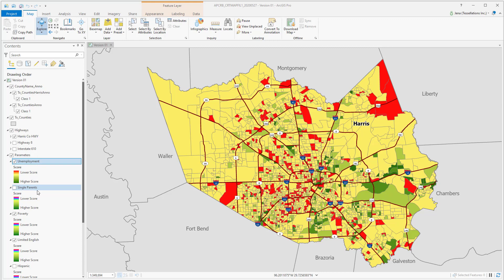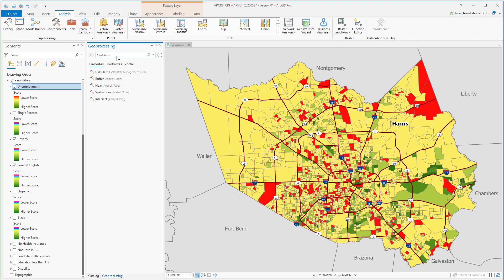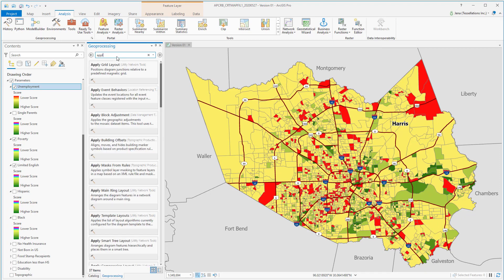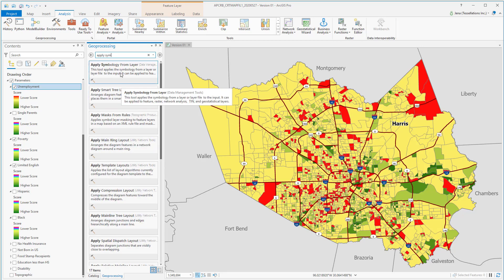To do so, I could navigate to the Geoprocessing tool, Apply Symbology, and do this to each layer one by one. But that's not very efficient, especially if I have multiple layers or I want to repeat the process.